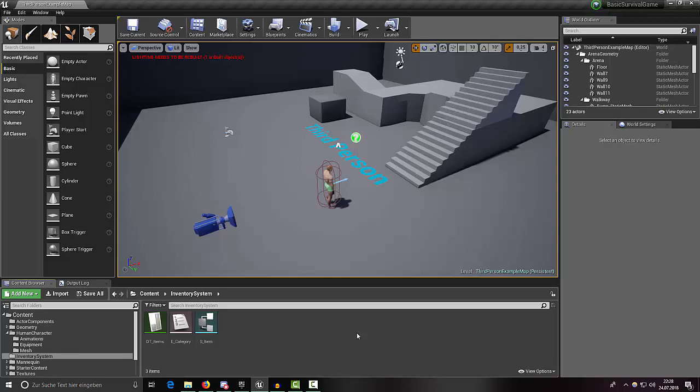Alright guys, welcome back to the next part of our basic survival game tutorial series. In this part we will continue with our inventory system.